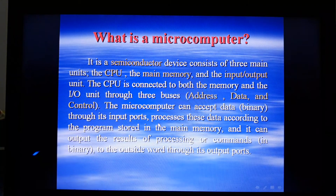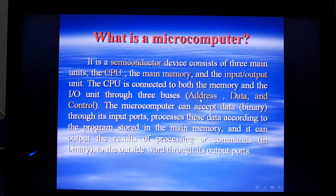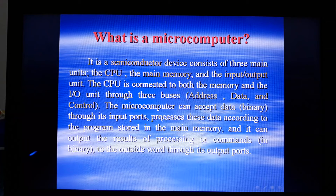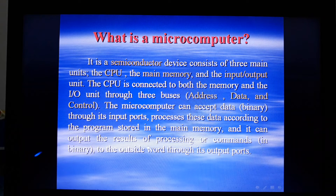We can define a microcomputer as a semiconductor device consisting of three main units: CPU, main memory, and input/output. These units are connected by three types of buses: address bus, data bus, and control bus. The microcomputer can accept data in binary through its input ports, process these data according to the program stored in the main memory, and output the results of processing in binary to the outside world through its output ports.